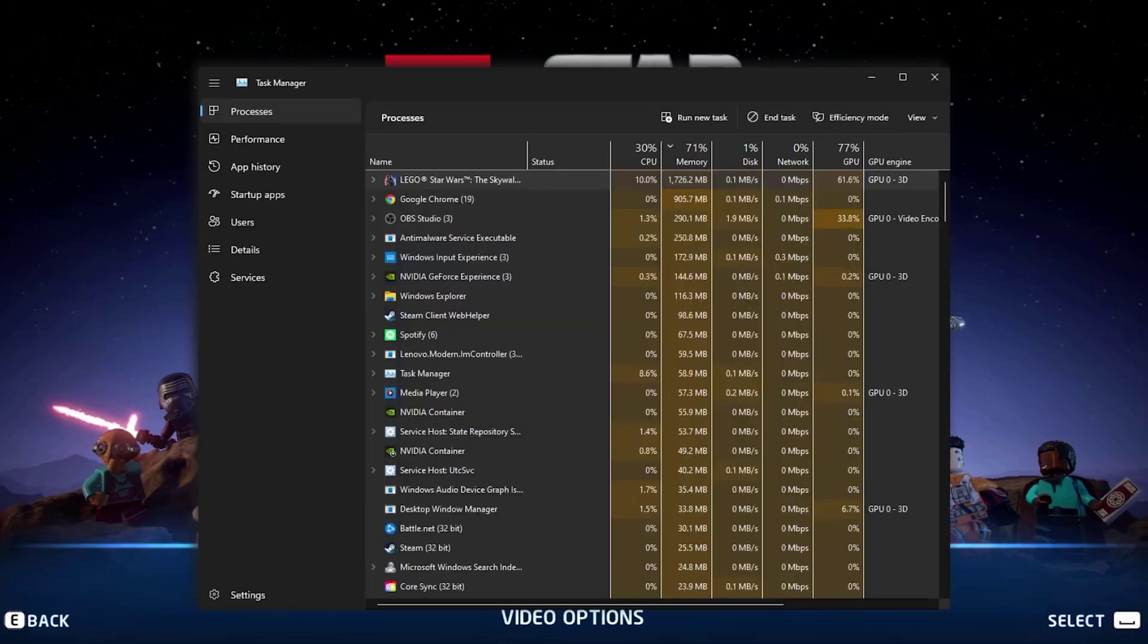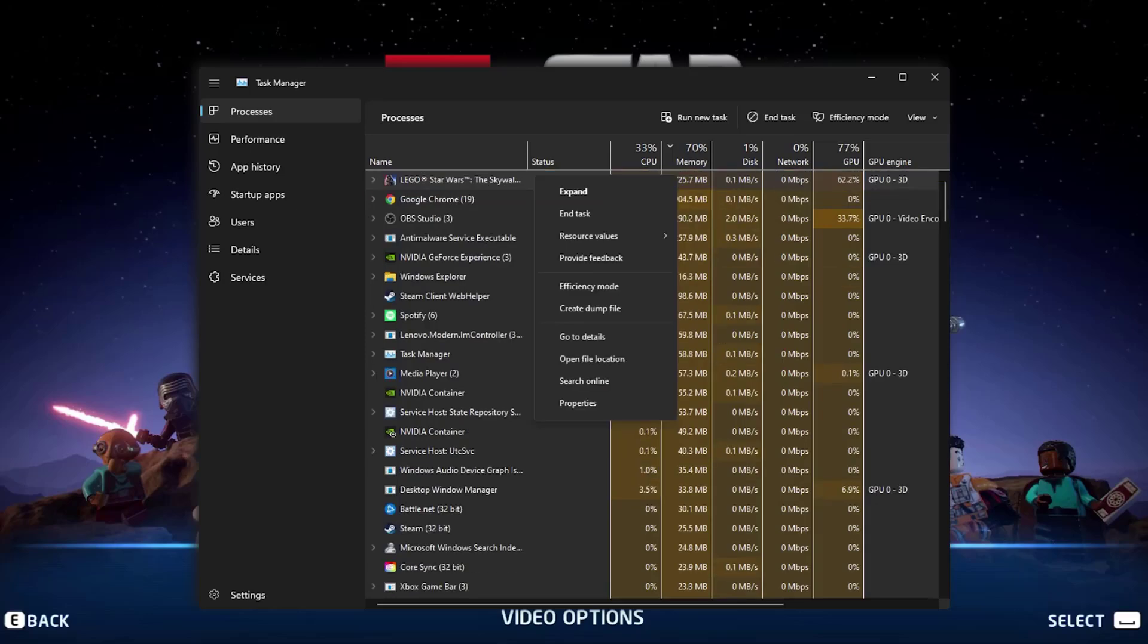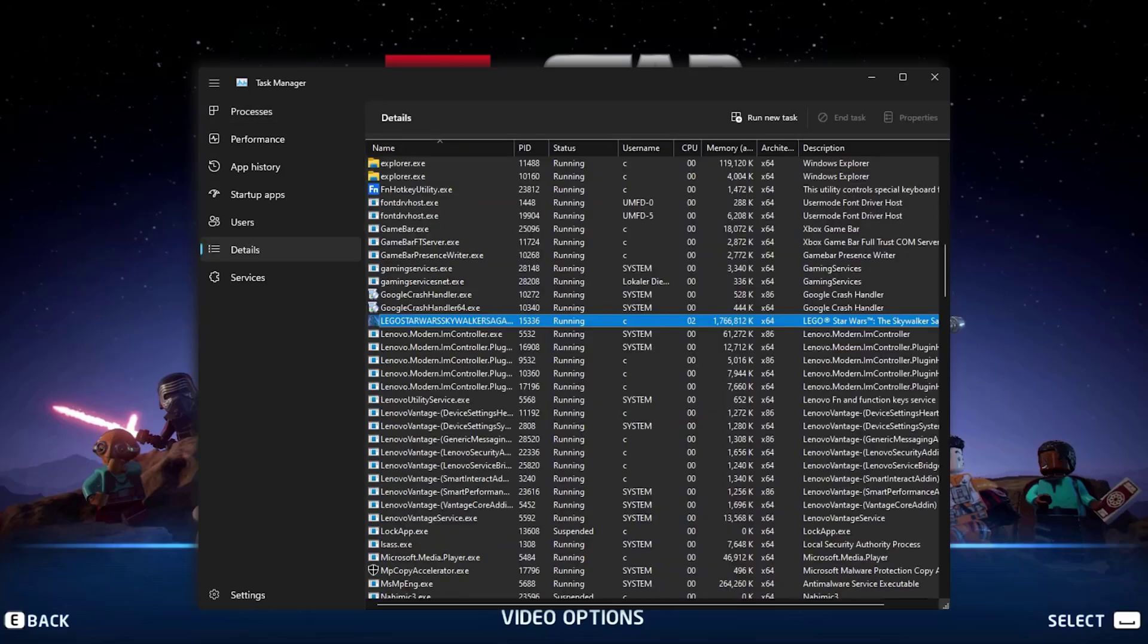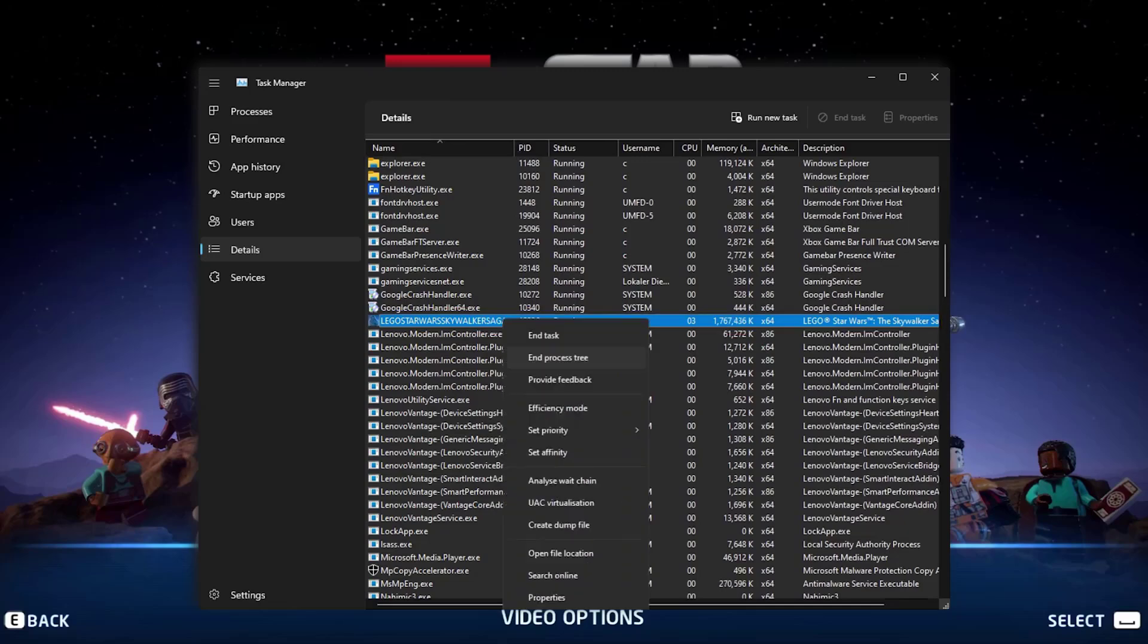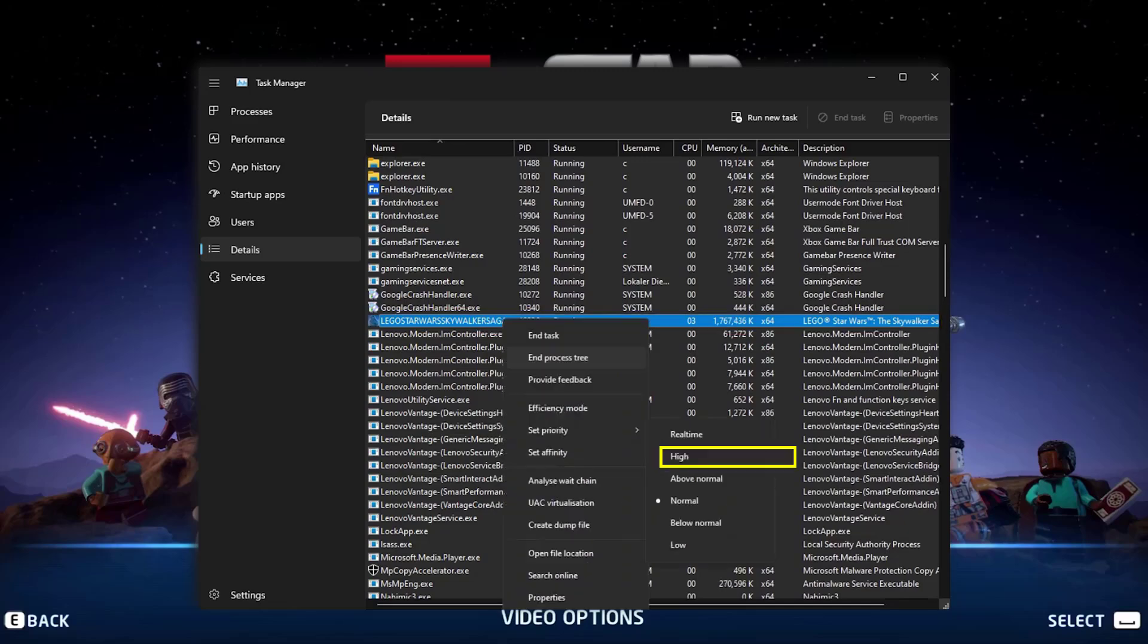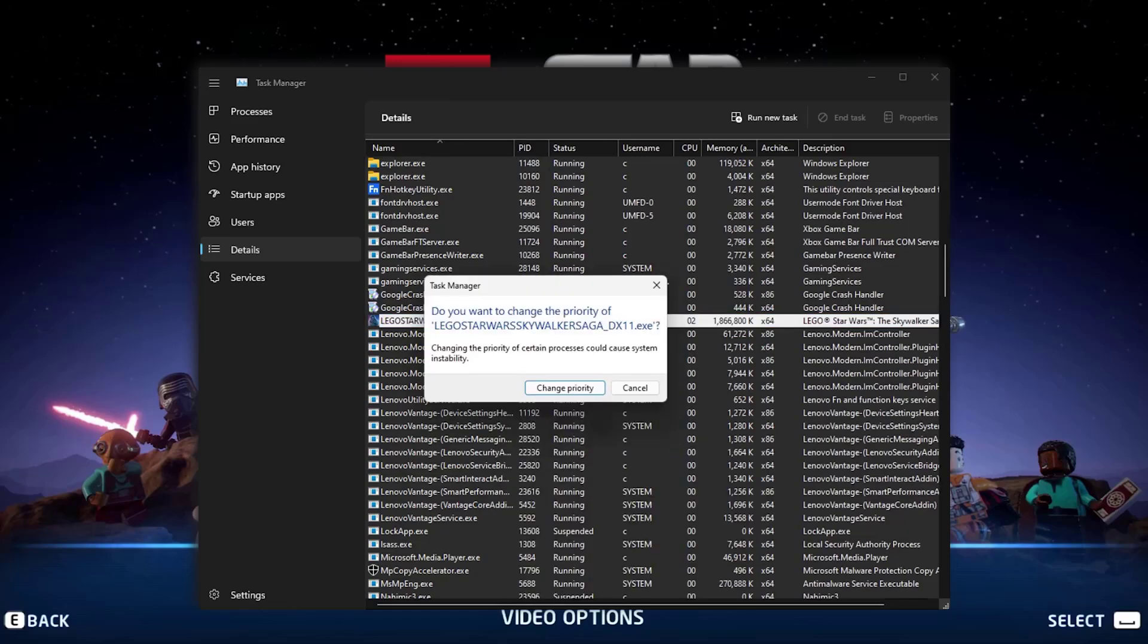From here, right-click the Lego Star Wars process and then tap on Go to Details. It'll take you to this page. Again, right-click the game process and set priority to high. A pop-up will come up, simply tap on Change Priority.